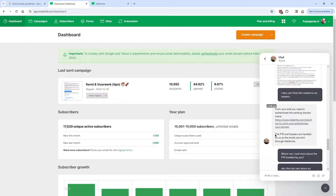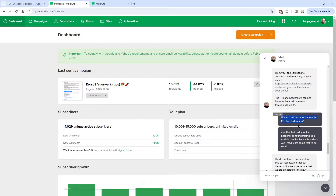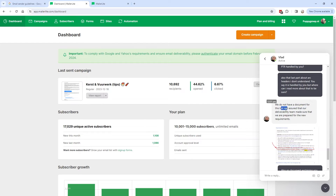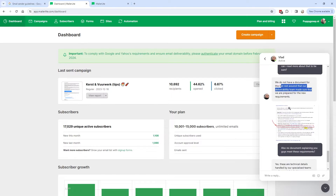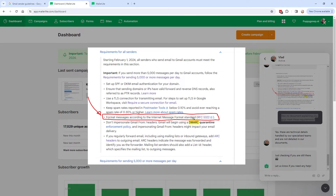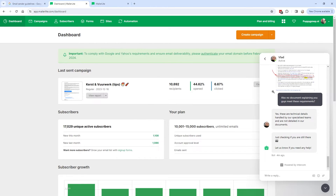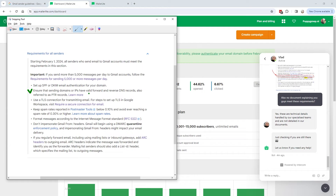As you can see in the chat, I asked them about PTR and headers. They confirmed: 'PTR and headers are handled by us as the emails are sent through MailerLite.' I also asked about the internet message format standards — all messages should follow that standard. According to this support member, they have handled it. So we can check off those requirements that MailerLite is handling from their end.